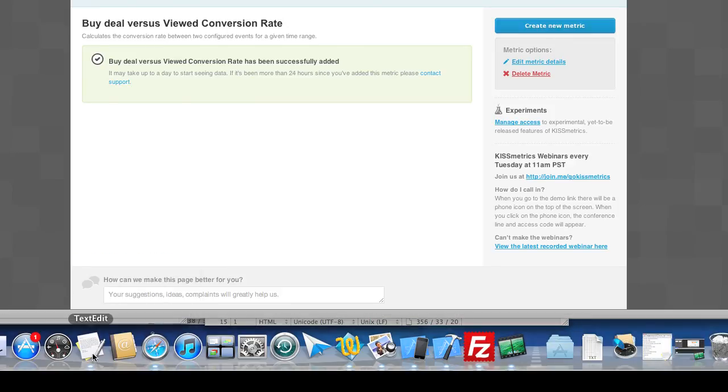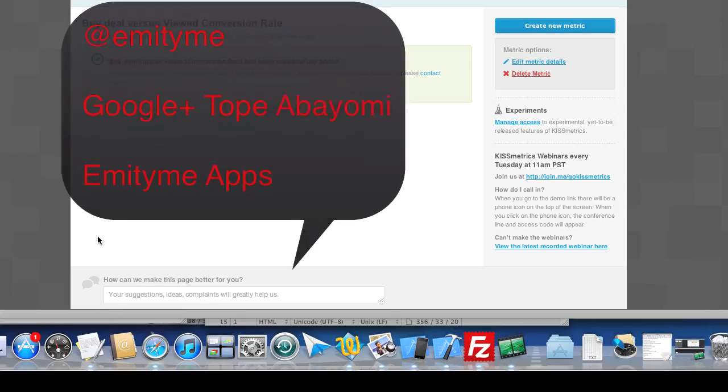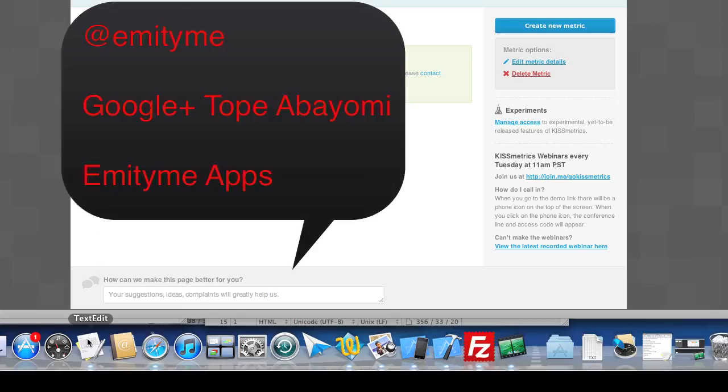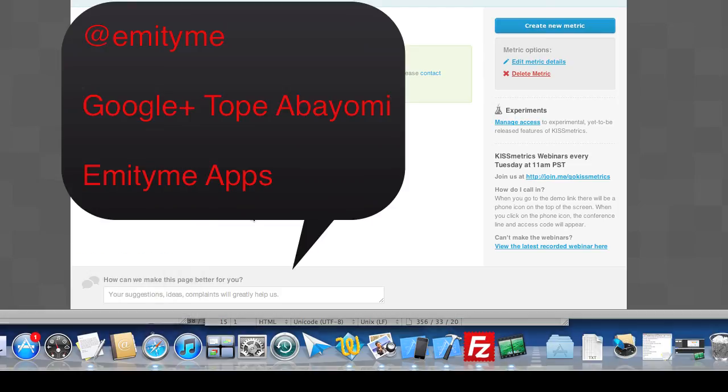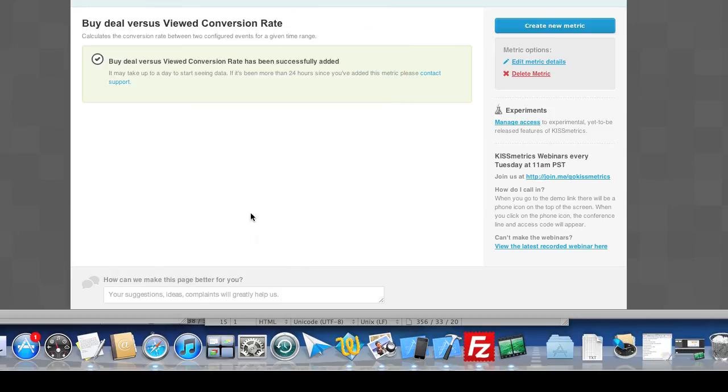I hope you've enjoyed it. If you have any questions you can send it to me through Twitter at amytime or you can get me on Google Plus. My name is Tope Abayomi from amytime apps. Thank you very much and hope you enjoyed it. Bye bye.